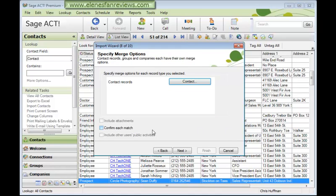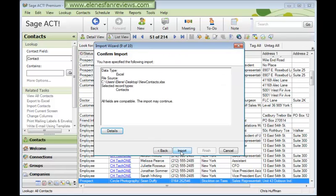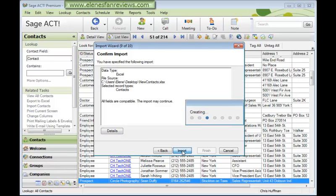And if you want to confirm each match, you can put a tick in here. And that gives you an opportunity to decide whether to carry on importing a particular record or to skip it. Let's click Next. If there are any problems, the details would be showing here. Everything looks OK. So we'll press the Import button to start the import process.